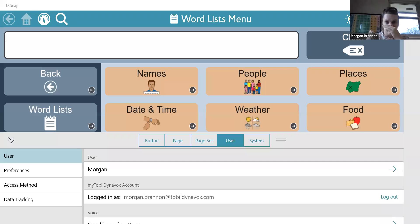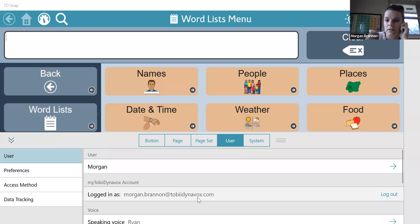Open up Snap, and go into edit, and user. Make sure you're logged in with your Toby Dynavox account here.